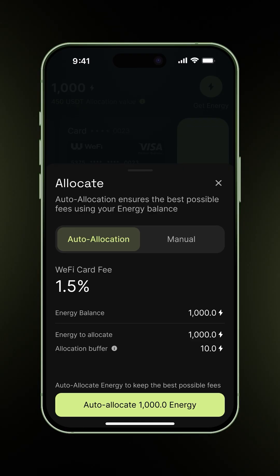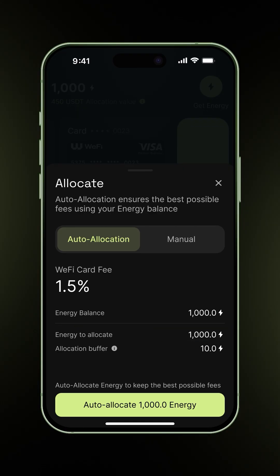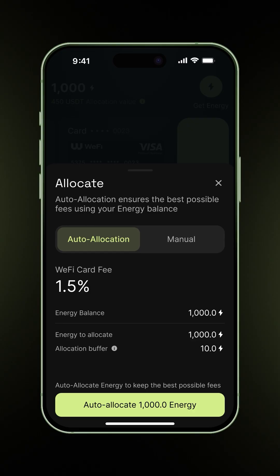Energy to allocate is the amount needed to reach your target fee. It's pre-filled with what's required to unlock your lowest possible rate. The buffer is the extra energy to avoid unexpected fee hikes. Once everything's good, tap the auto allocate button.